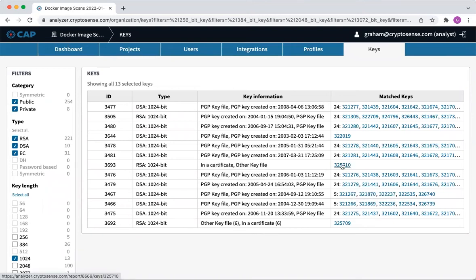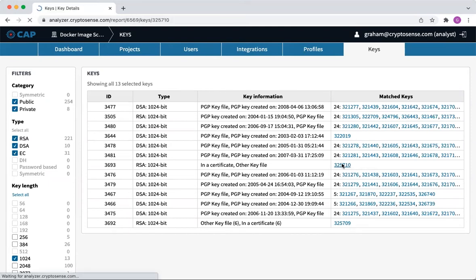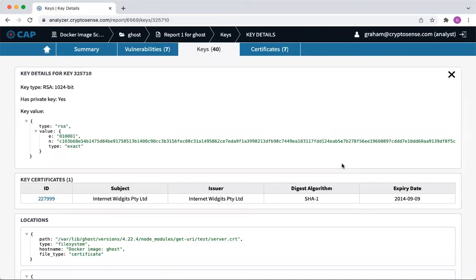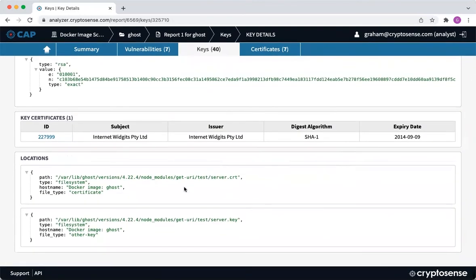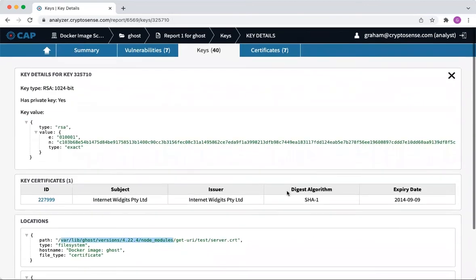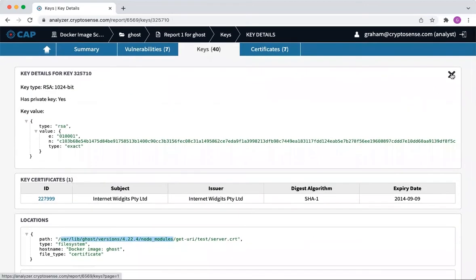Here's one that's only in one. So what's that in? That's in Ghost. Ghost is a Node.js based content management platform, and it has a whole bunch of test certs in it that come from Node.js that it imports.